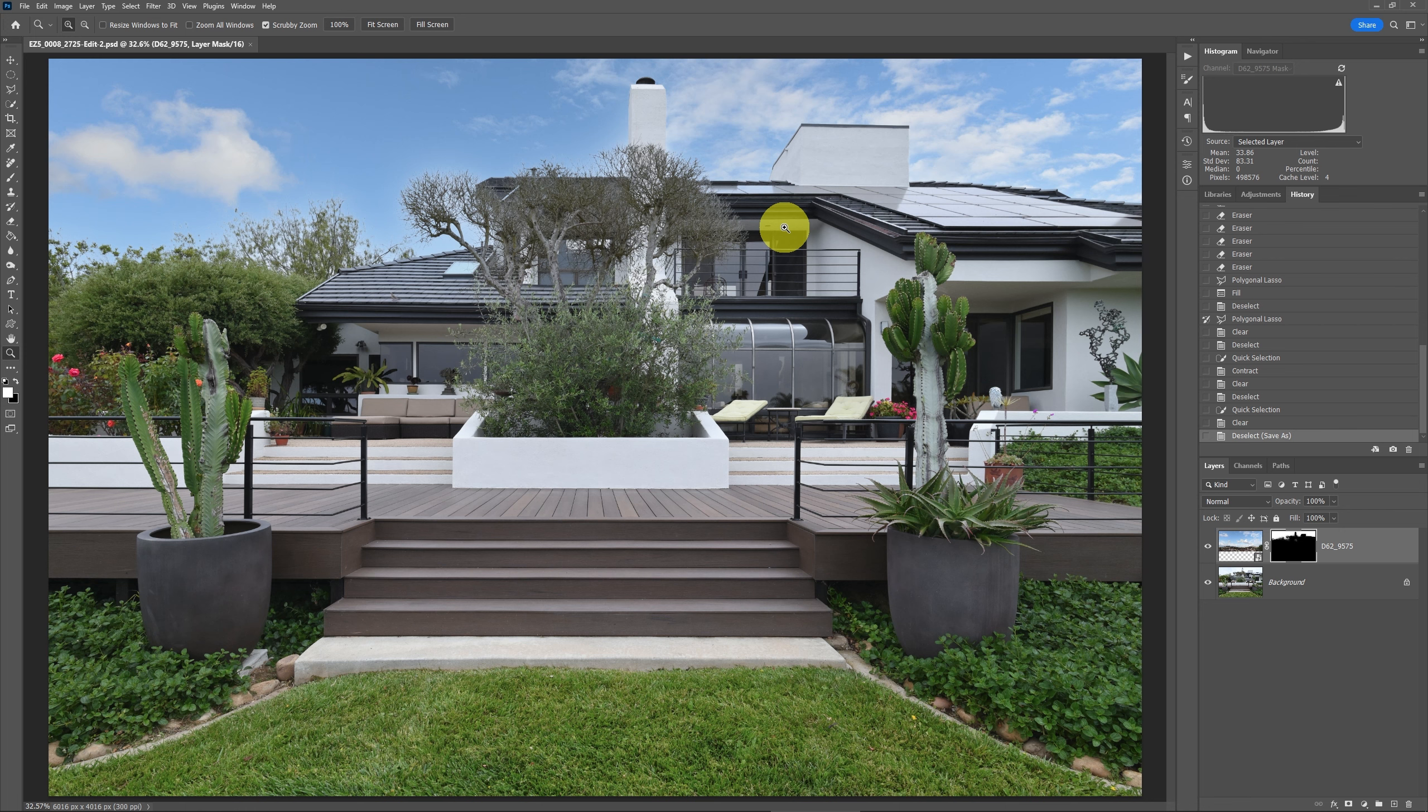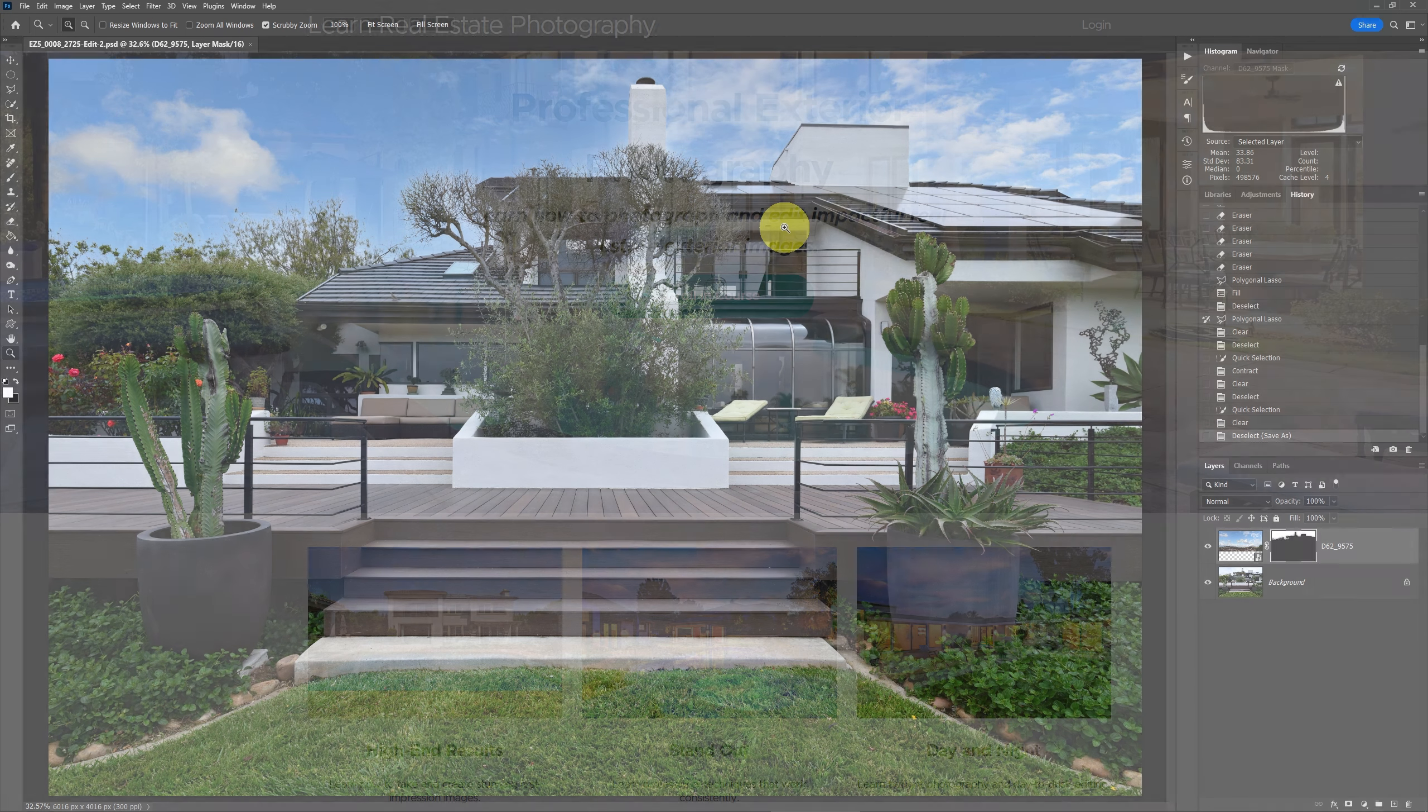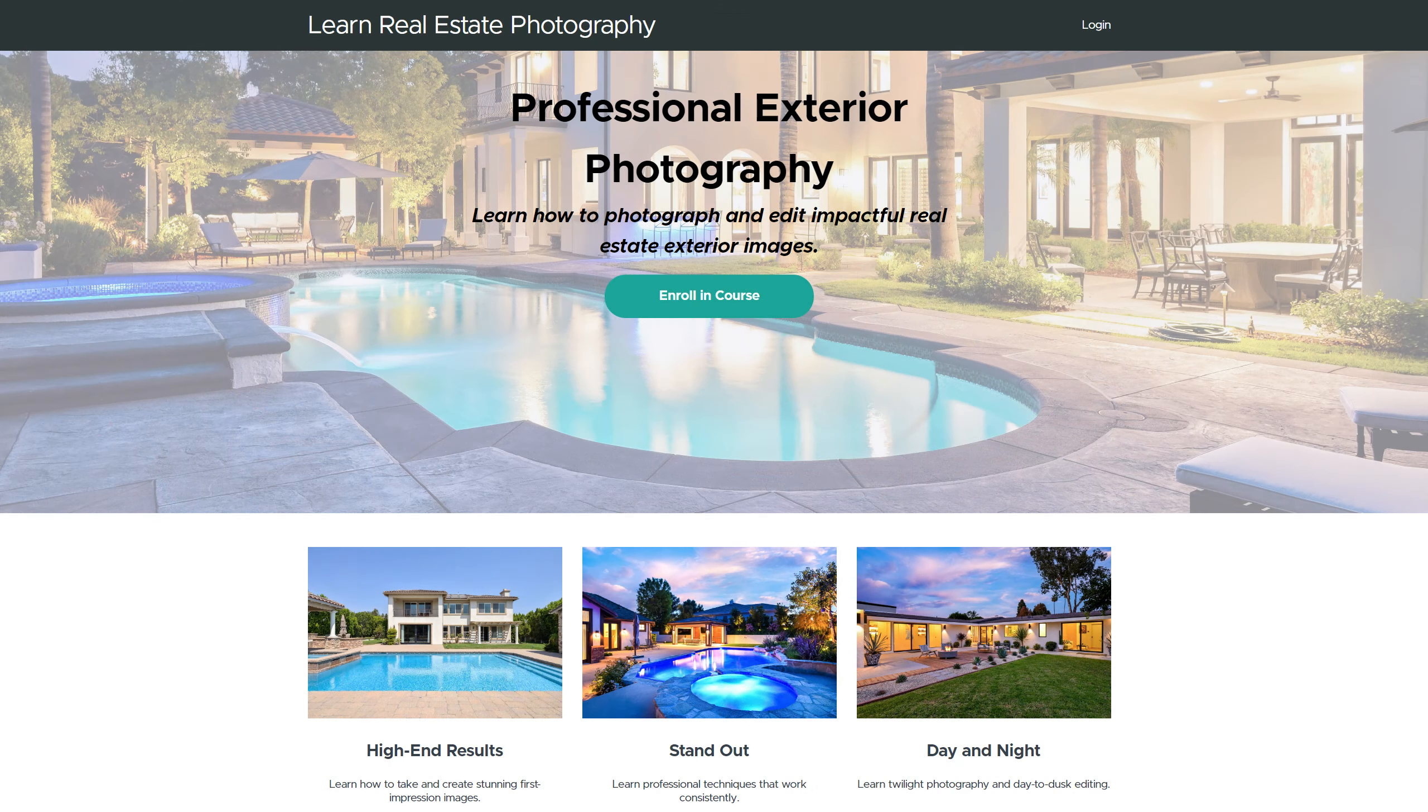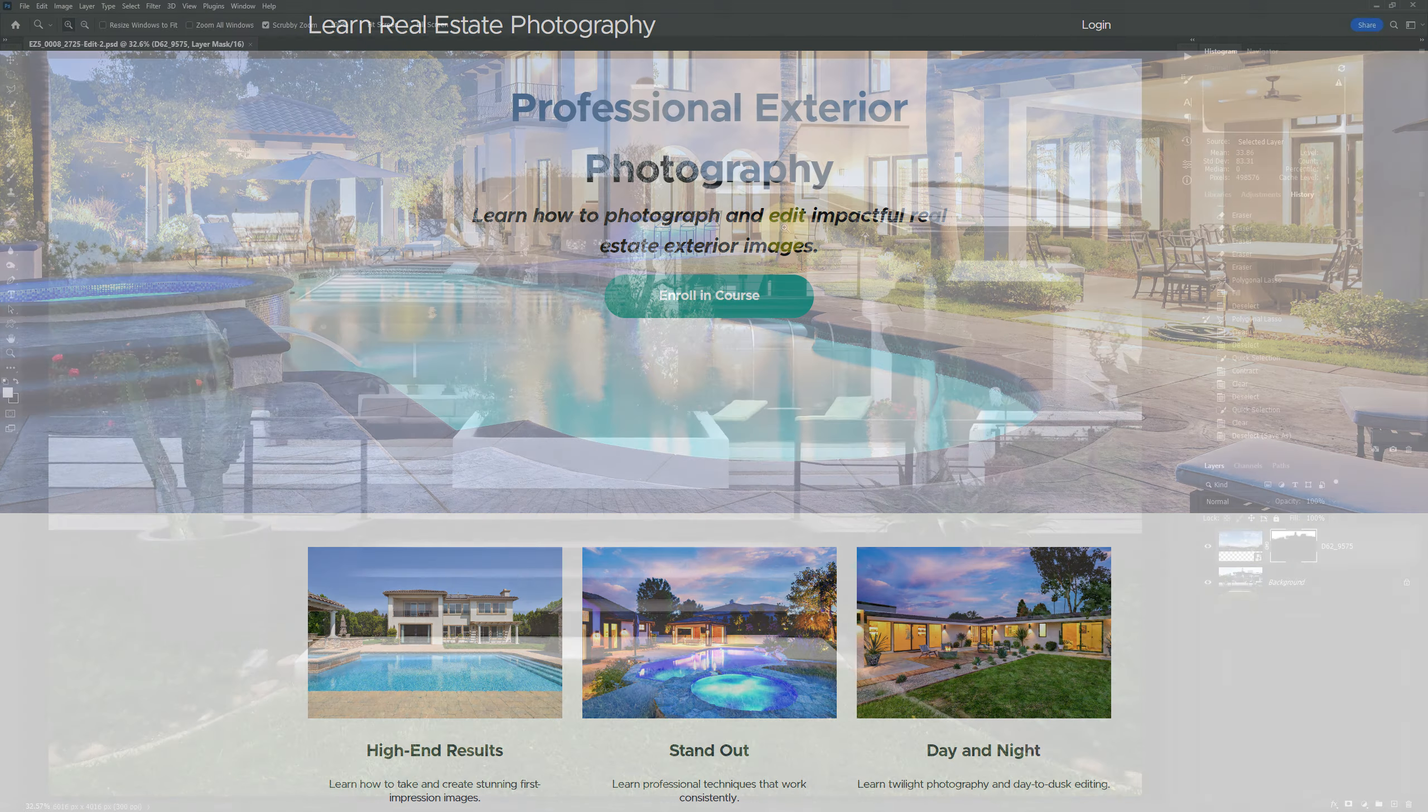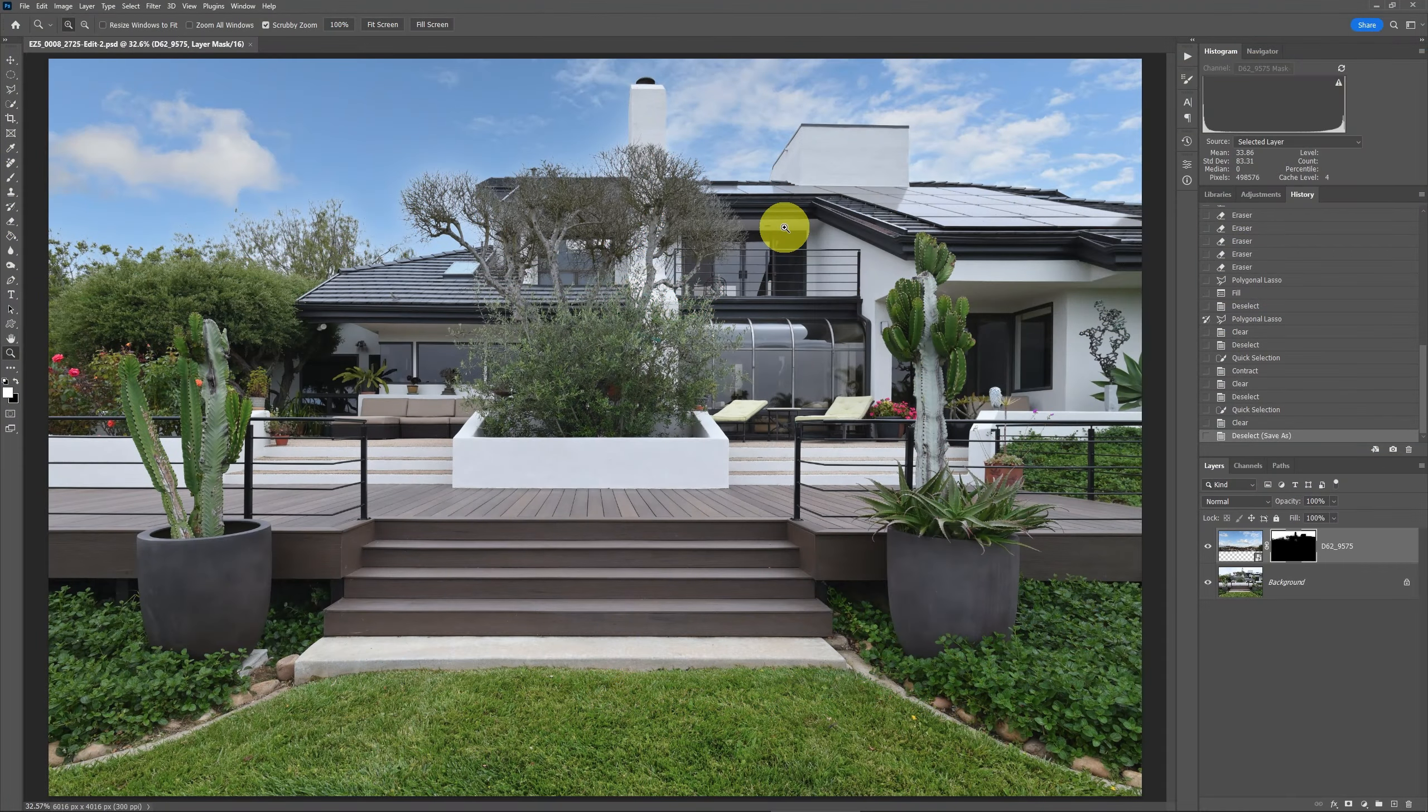So this is very common. This was using the sky swap technique. If you have my course on pro exterior photography, you know there's more than one way to handle this. That's why I show other methods as well on how to do that.